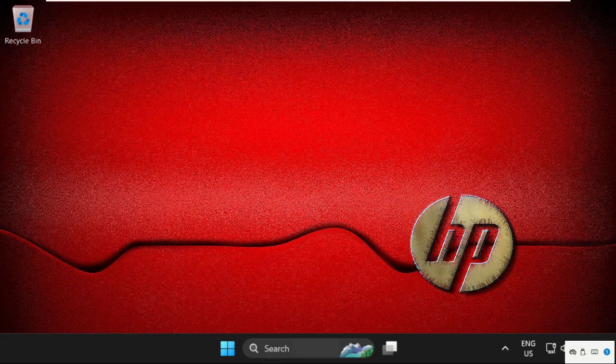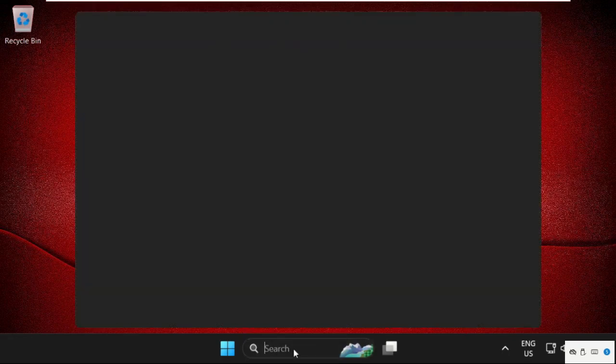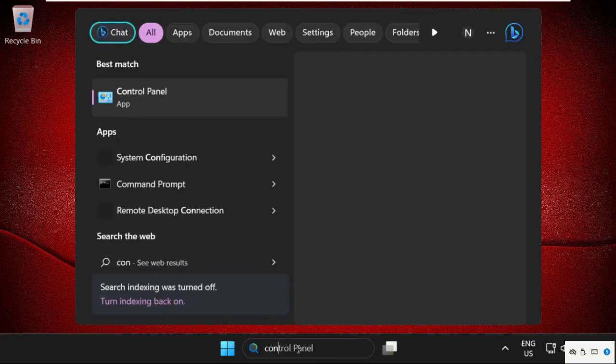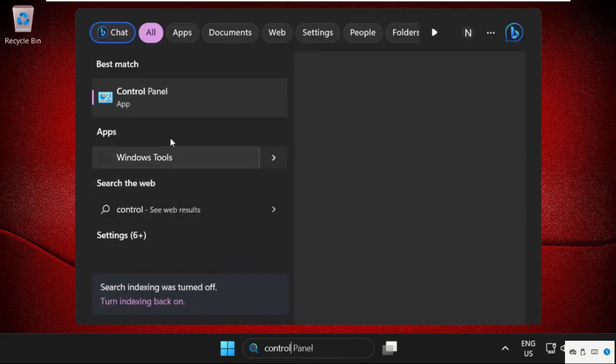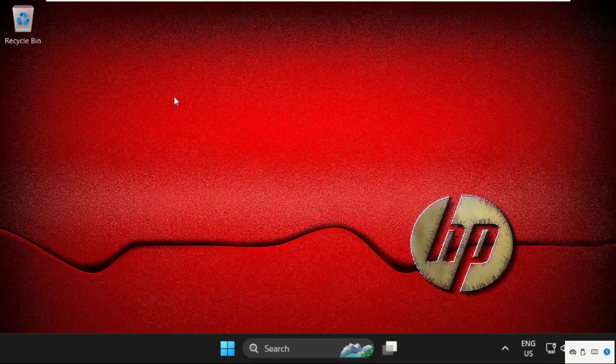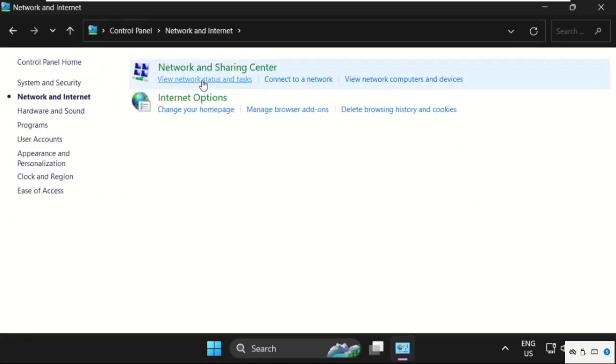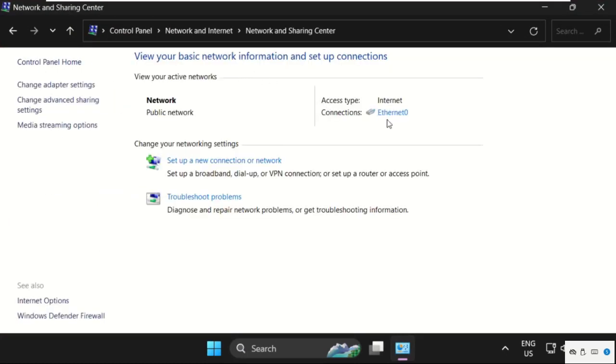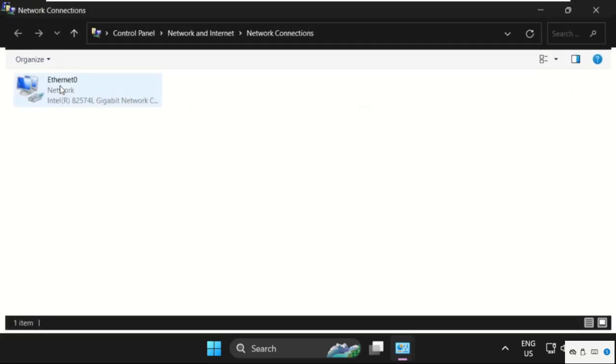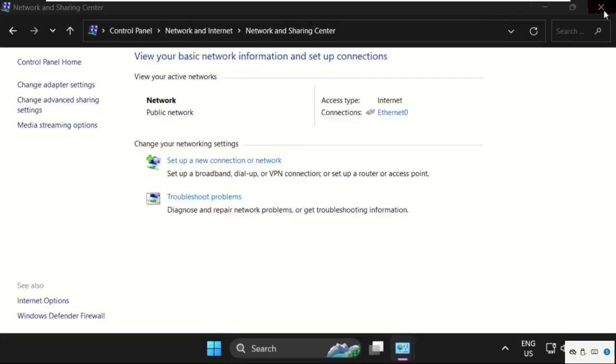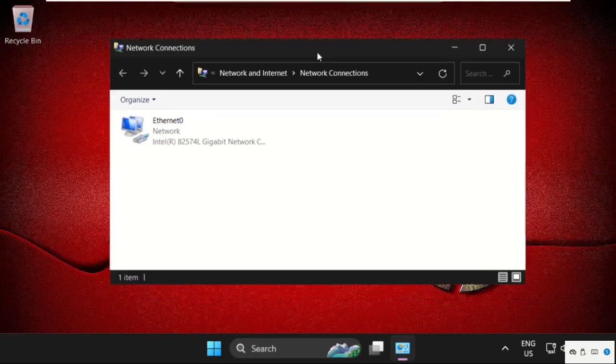After that, click here and type in Control Panel. Click on Network and Internet, select Network and Sharing Center, and click on Change Adapter Settings. Once we are here, right-click on your internet connection.